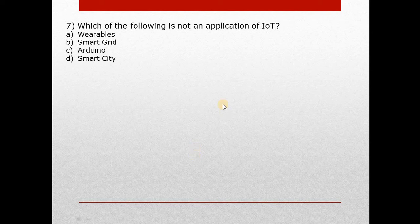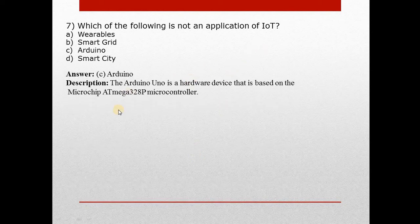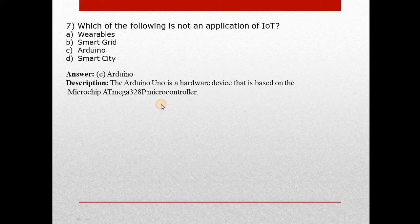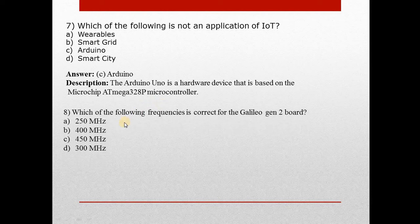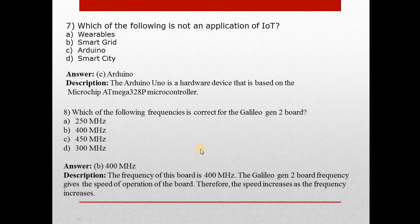Question number seven: Which of the following is not an application of IoT? Answer is C. The Arduino UNO is a hardware device based on the microchip ATmega320p microcontroller. Question eight: Which of the following frequencies is correct for the Galileo Generation 2 board? Answer is B — 400 MHz. The speed increases as the frequency increases.